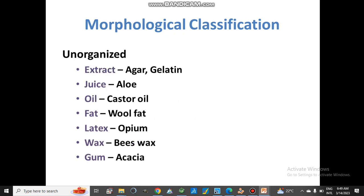In the unorganized category, drugs are obtained in the form of extracts from the whole plant — like agar from algae and gelatin. From juice: aloe vera juice. From oil: castor oil. From fat: wool fat. The example of latex is opium. From waxes: beeswax. From gum: acacia, obtained from Acacia arabica. These are classified as unorganized drugs based on their extract, juice, latex, or gum.